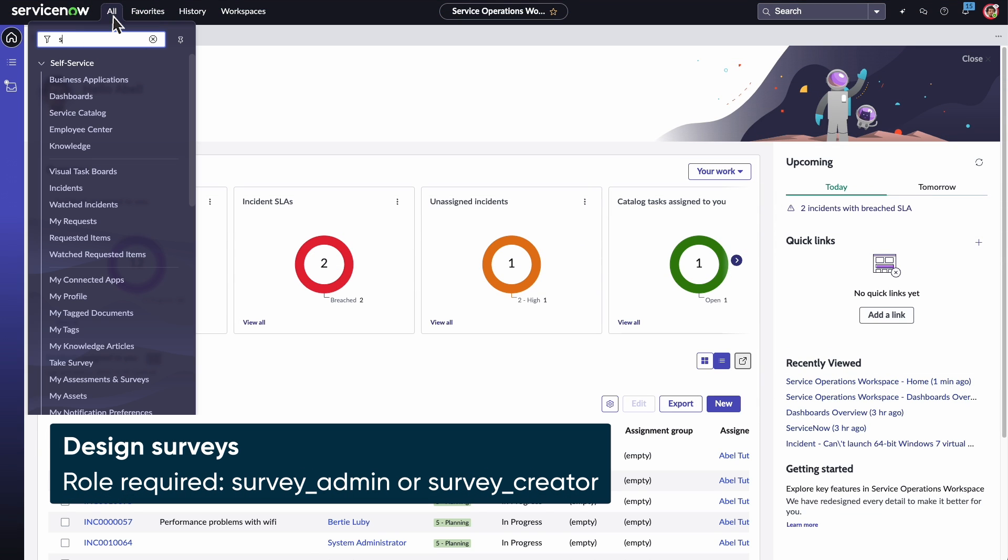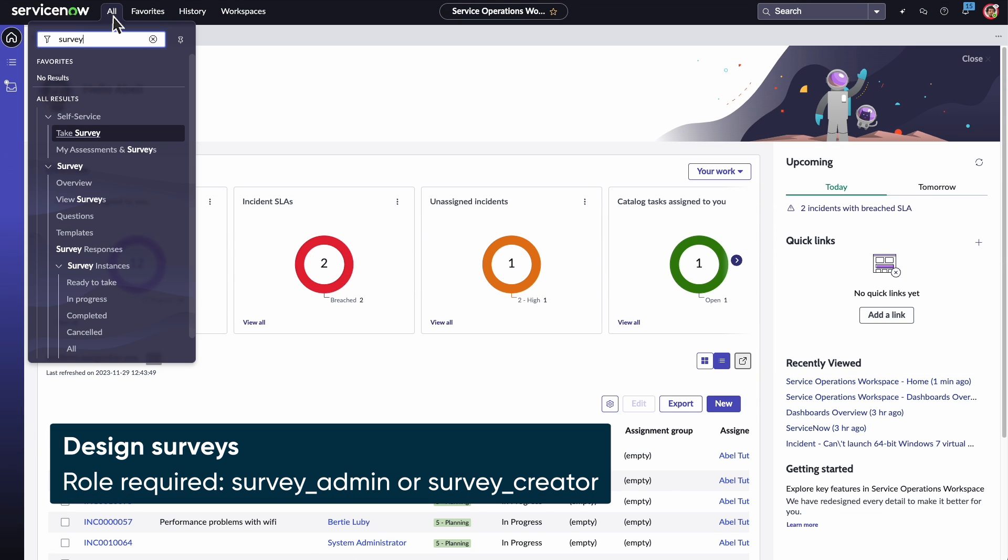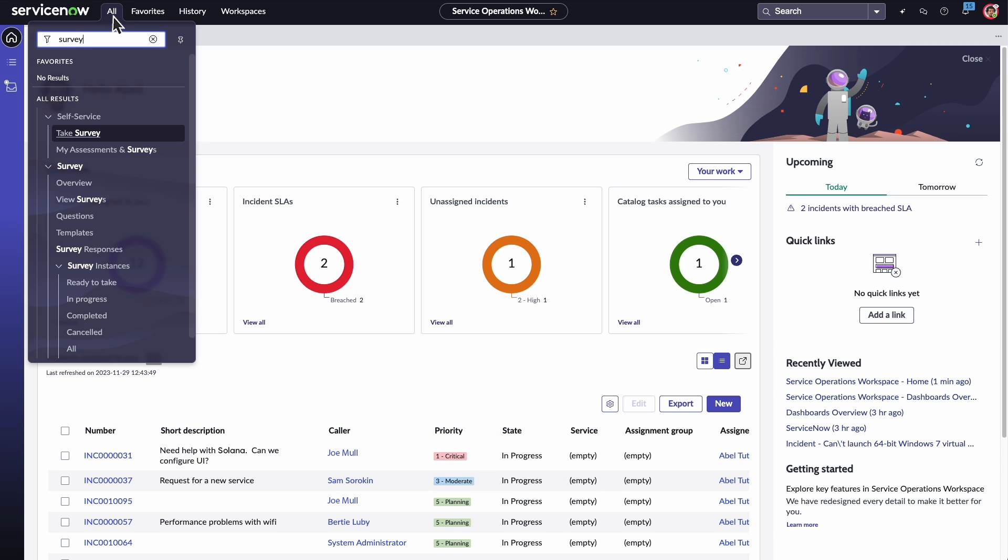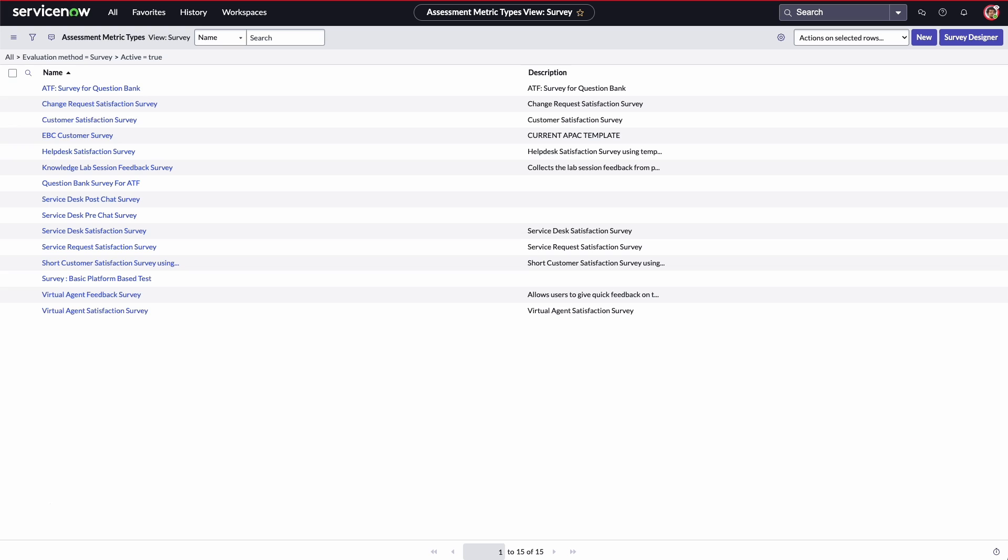To design a survey, we're logged in with the survey admin role and navigate to View Surveys. Here are all the surveys in our system. From the View Surveys list, we access Survey Designer.